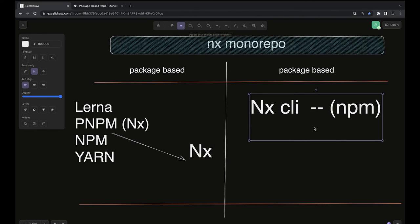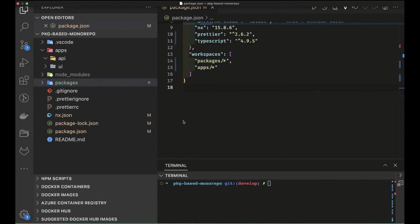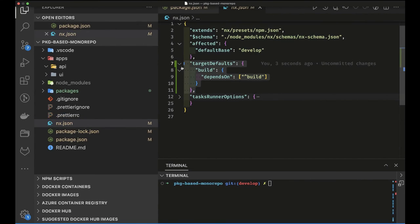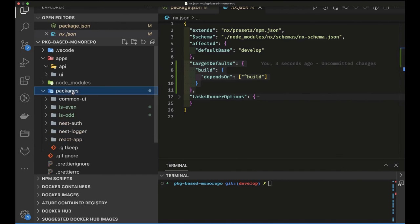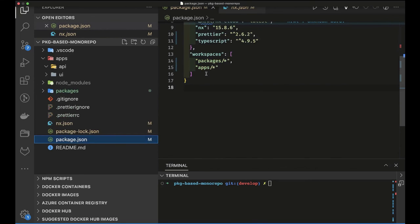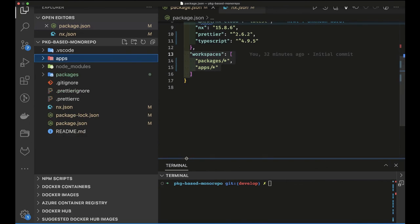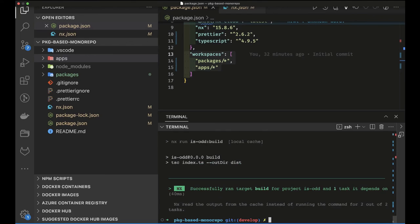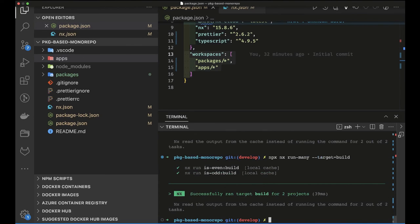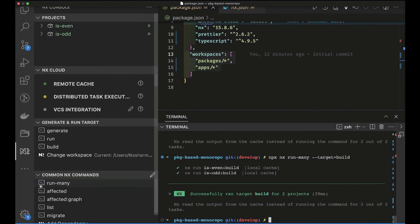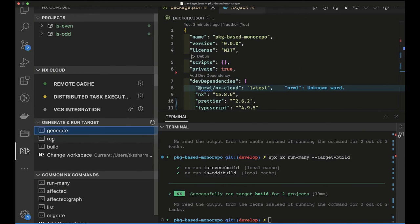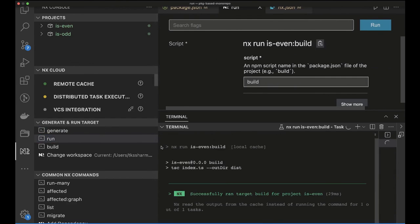This NX package-based monorepo is not fully controlled by NX — we are doing a lot ourselves. We added target defaults so the dependent package gets built alongside the main package. The workspace uses npm by default, but you can switch to pnpm or yarn. The available commands are `nx build` for an individual project, or `nx run-many` to build all projects at once.